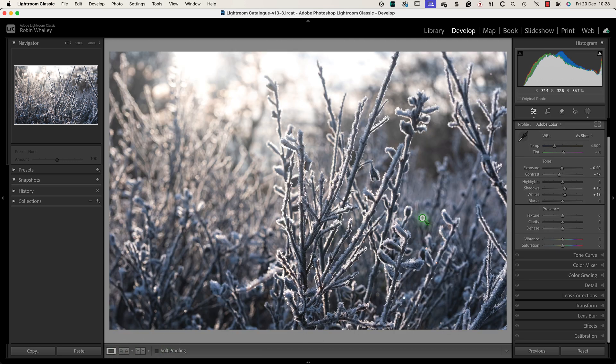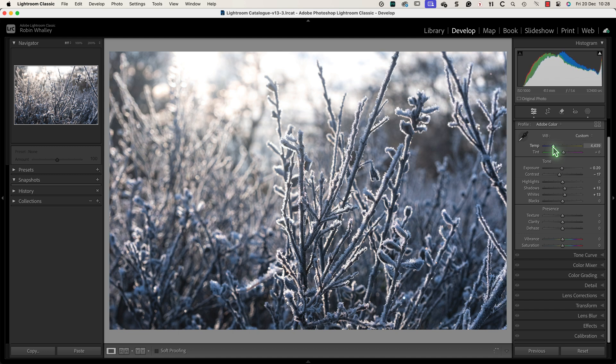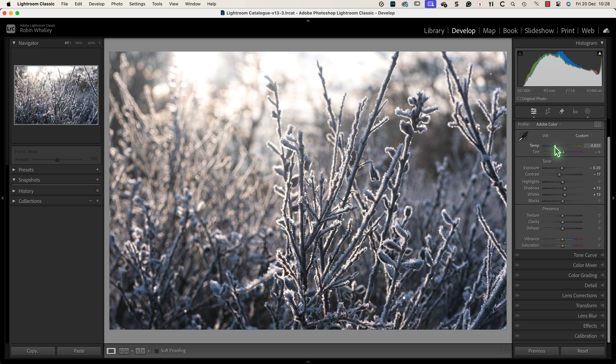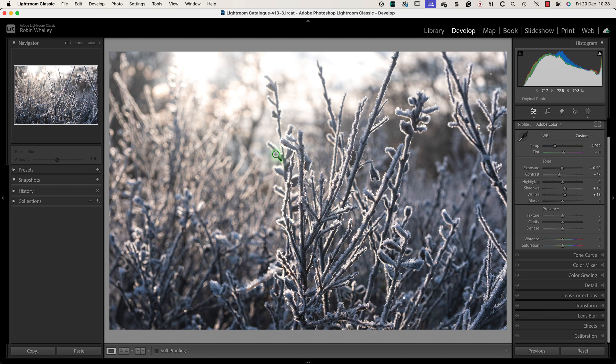I can see that a cooler temperature improves the frost giving the image more of a colder feel but a warmer light also works well with the soft light in the sky. Rather than work on this now I'll look at it again later in the editing.